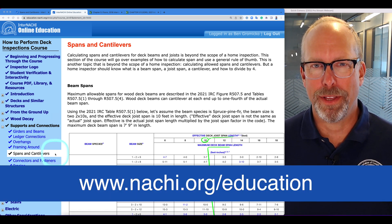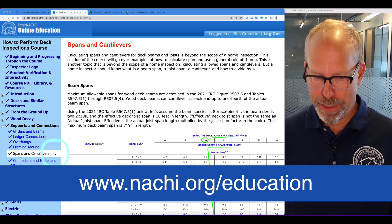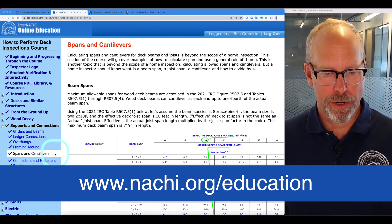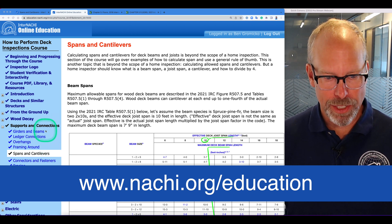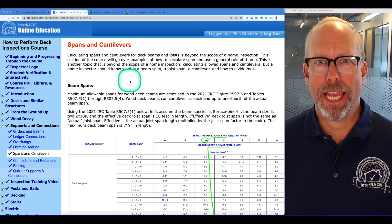We're inside InterNACHI's free online course, How to Perform Deck Inspections, and we're under Supports and Connections. Let's take a look at spans and cantilevers.